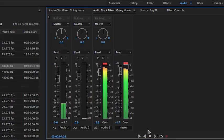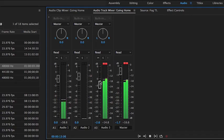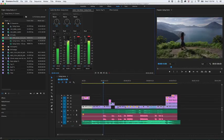As your sequence plays, move the sliders up and down to increase or decrease the volume of each individual audio track in your sequence.